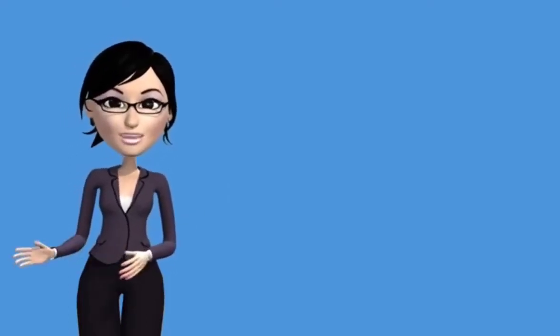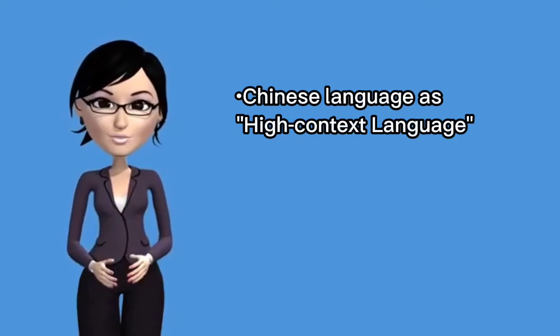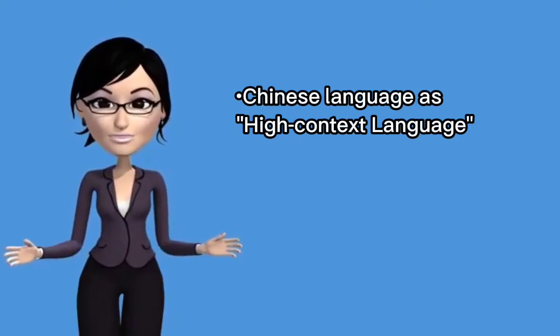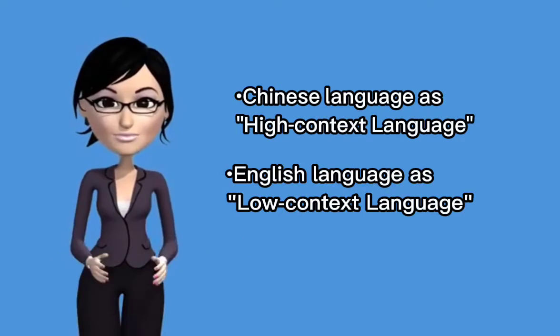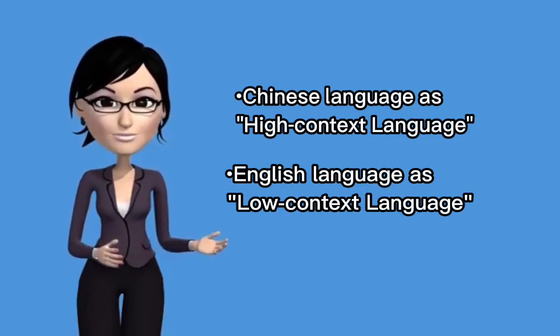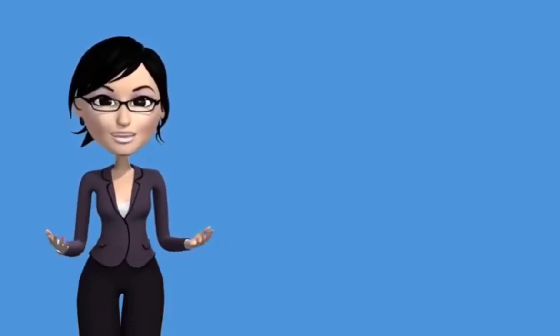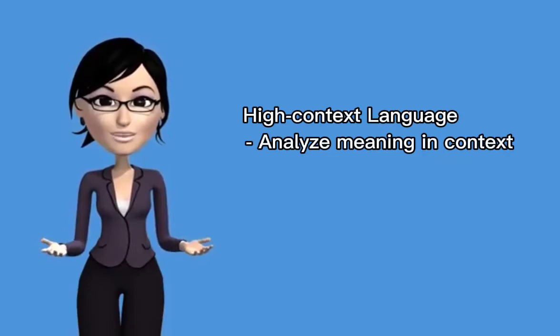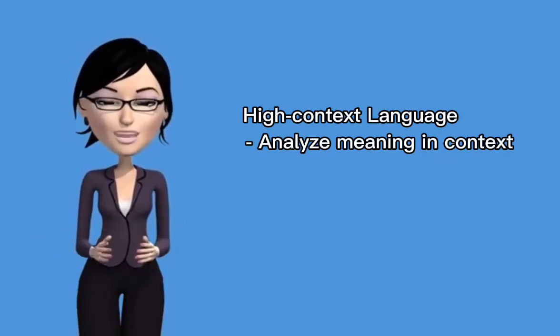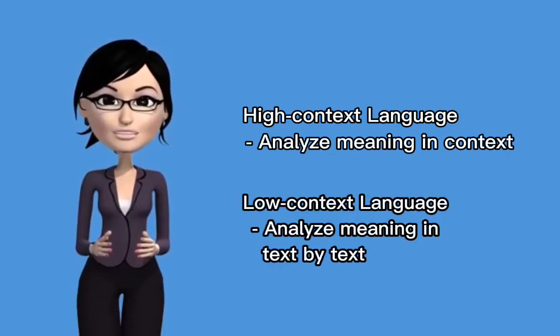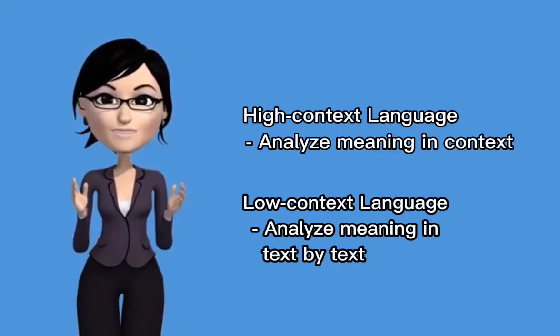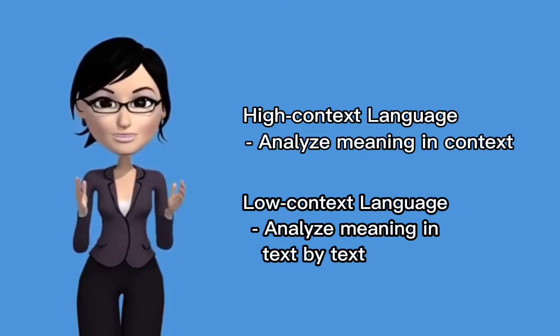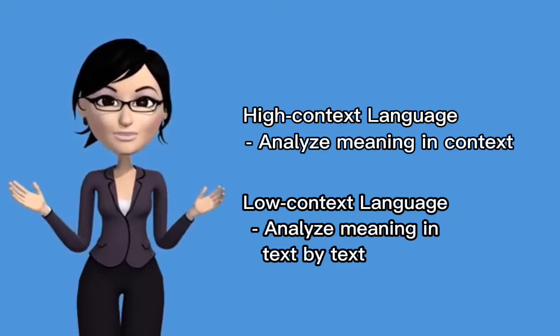We have here an example in terms of language focus on its function. We have Chinese language that is referred to as high-context language, and English language that is referred to as low-context language. High-context language relies greatly on the context in interpreting meaning. On the other hand, low-context language relies on meaning explicitly through language system rather than in context.